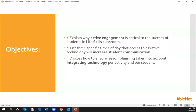Our objectives today are to explain why active engagement is critical to the success of students in the life skills classroom. By the end of the session you should be able to list specific times of day where you'd like to add technology to increase student communication, and think about how you plan your lessons integrating technology per activity and per student.